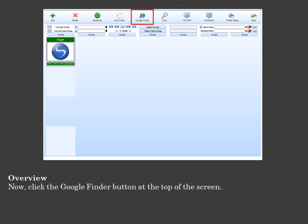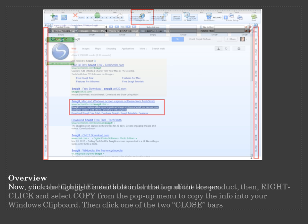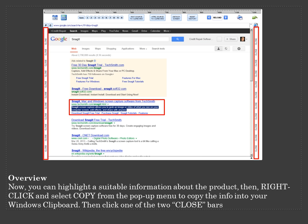Now click the Google Finder button at the top of the screen. Now you can highlight the suitable information about the product. Then right click and select Copy from the pop-up menu to copy the info into your Windows clipboard. Then click one of the two close bars.